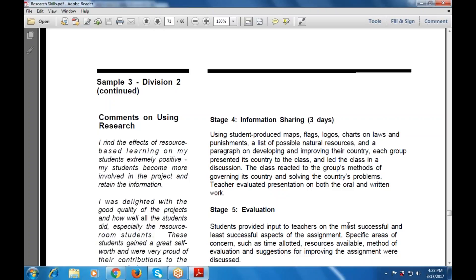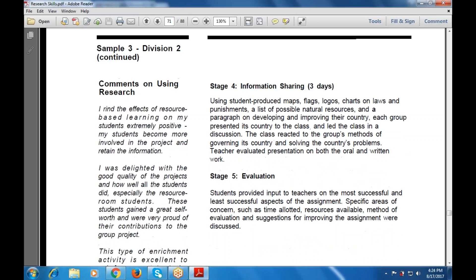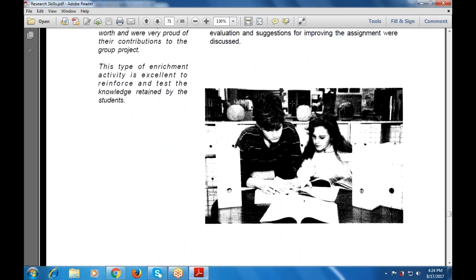Stage number 5 is evaluation, where students provided input to the teachers on the most and least successful aspects of the assignments. Specific areas of concern included the time allotted, resources available, methods of evaluation, and suggestions for improving the assignment. This picture shows debates of enrichment activities that are excellent for reinforcing and testing the knowledge retained by students.